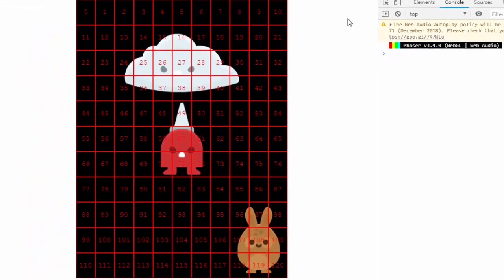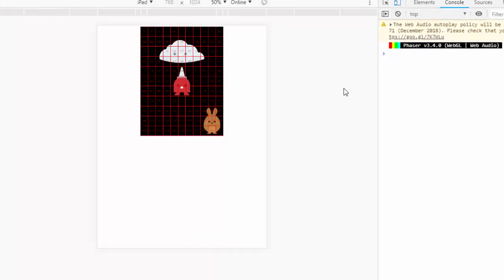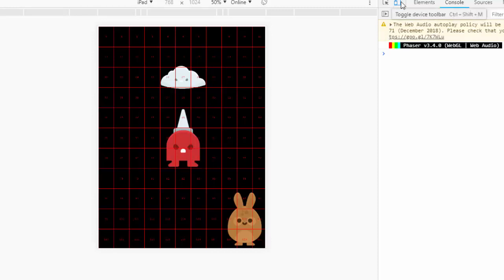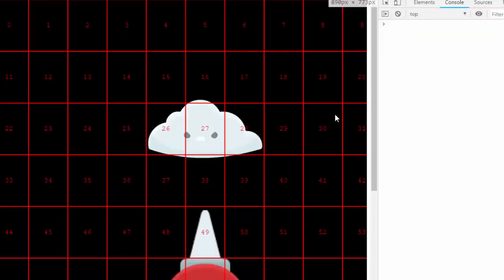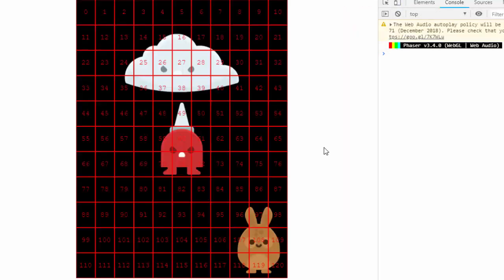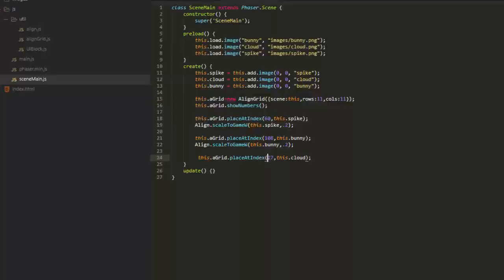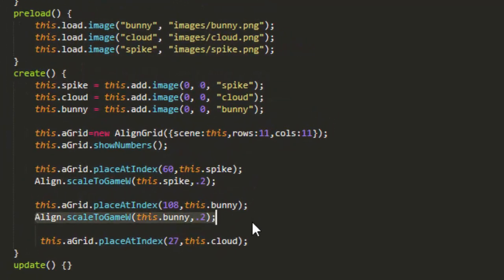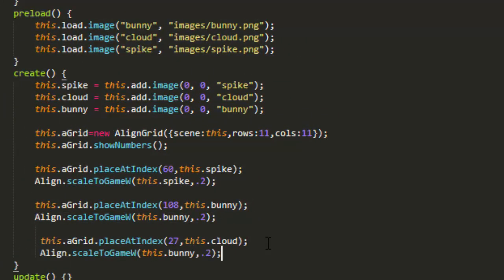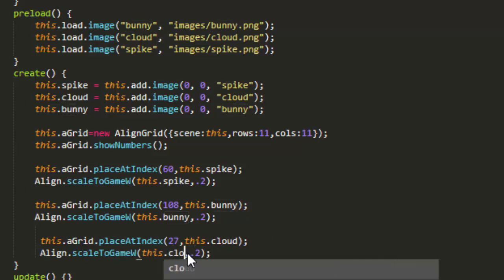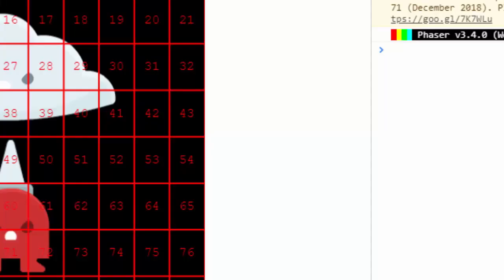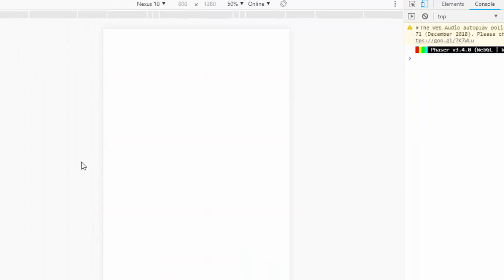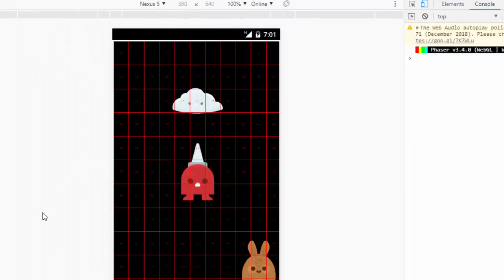We'll put the cloud at number 27. There we go. We haven't scaled the cloud, so you can see that the cloud gets smaller on the iPad and bigger on the desktop. That's why the scaling is important. And we'll put that at 30% of the game's width. And now that is consistent across all sizes.